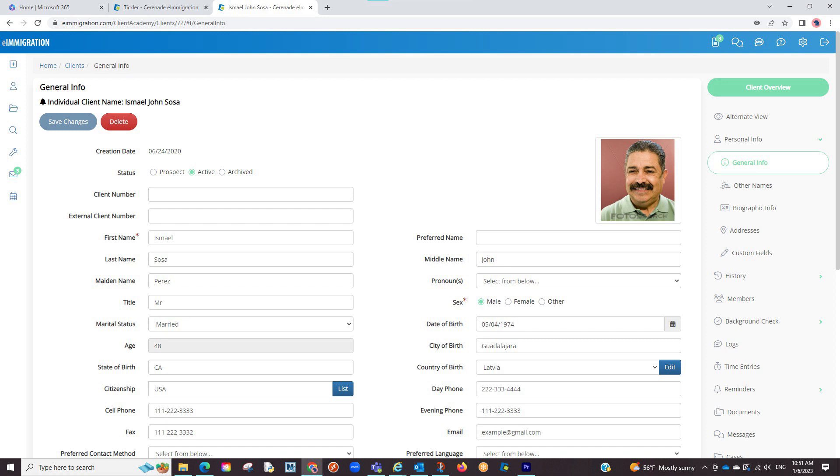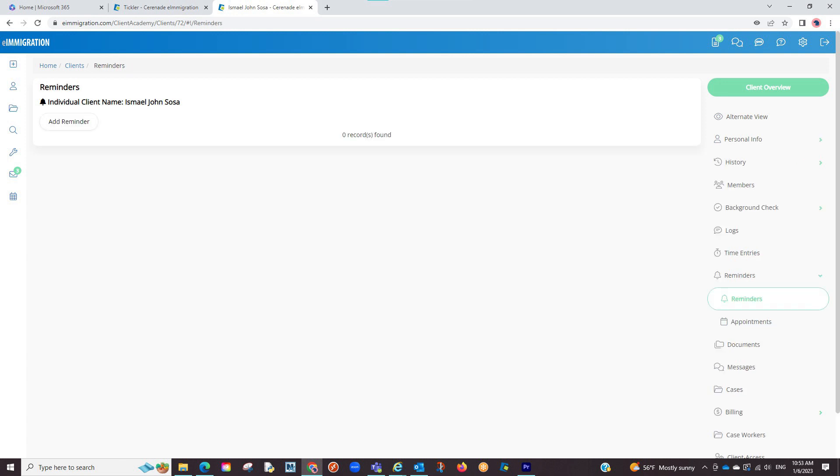One of the more popular reasons to use the Tickler is to monitor your reminders. To add a reminder, go to the Reminders tab. We will click on Add Reminder.